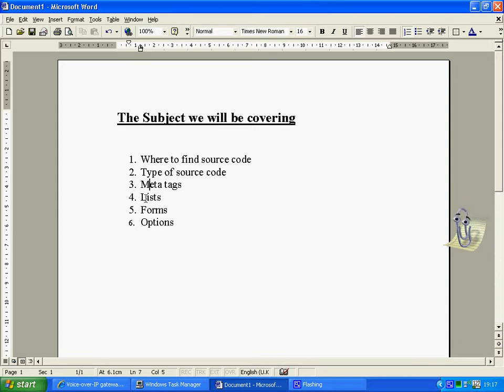meta tags, lists, forms and options that you might provide somebody with.